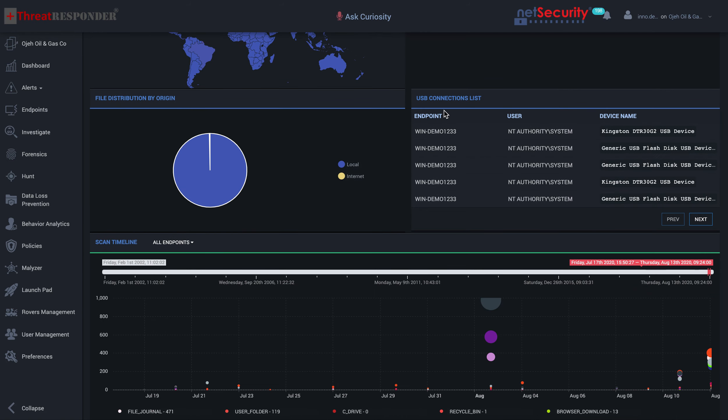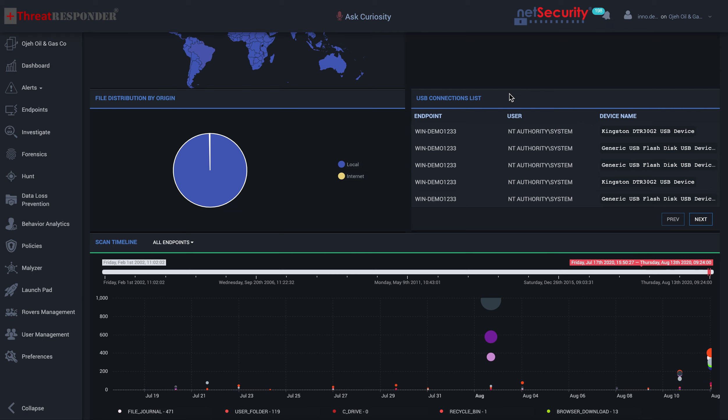ThreatResponder also gives you the ability to determine the number of USB devices that were used in your environment. For example, if you were wondering which USB devices were used in your environment to potentially copy or exfiltrate data, you have the ability to pinpoint which machine, which user context in some cases, as well as the actual USB device that was used to move data.